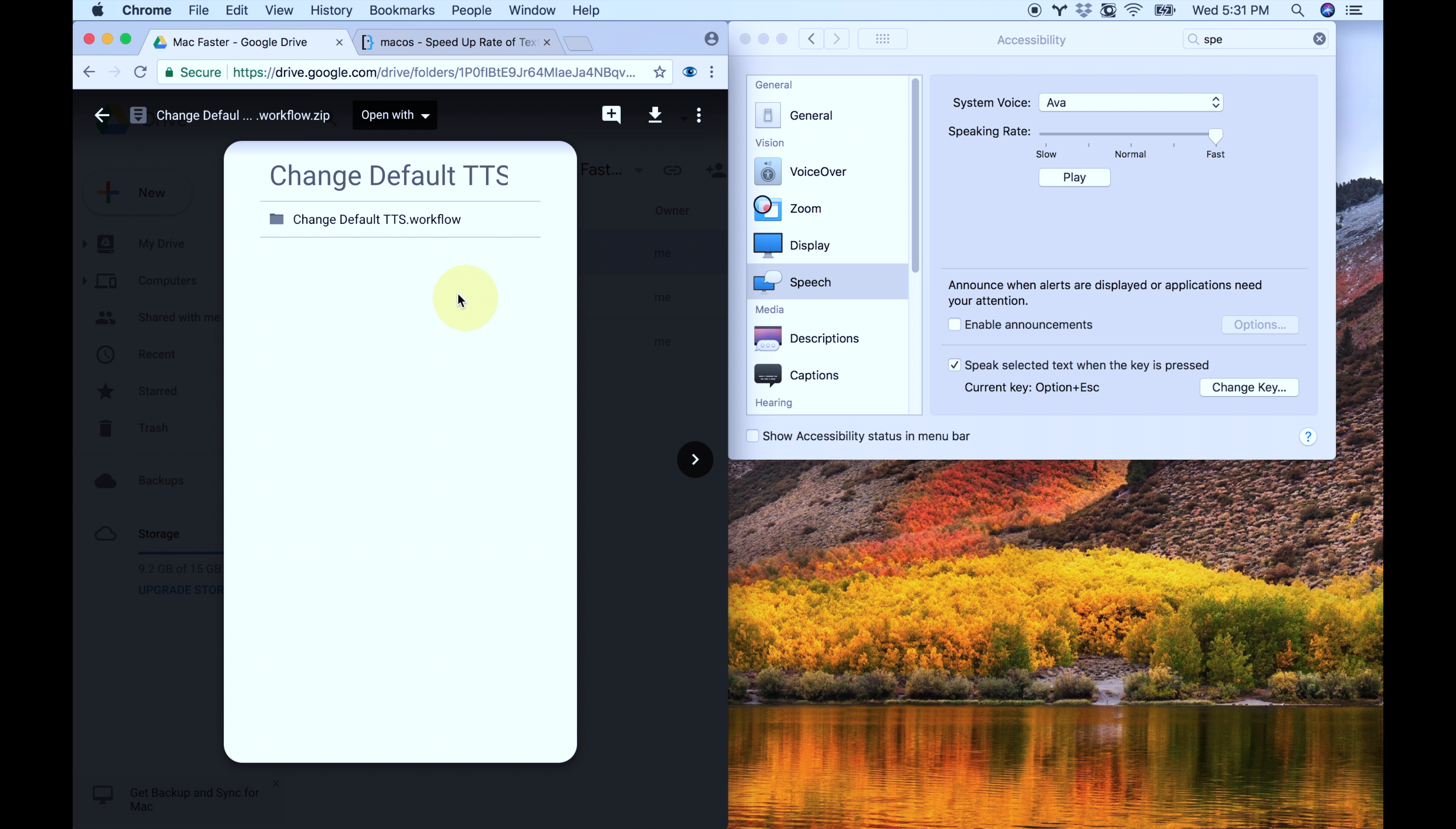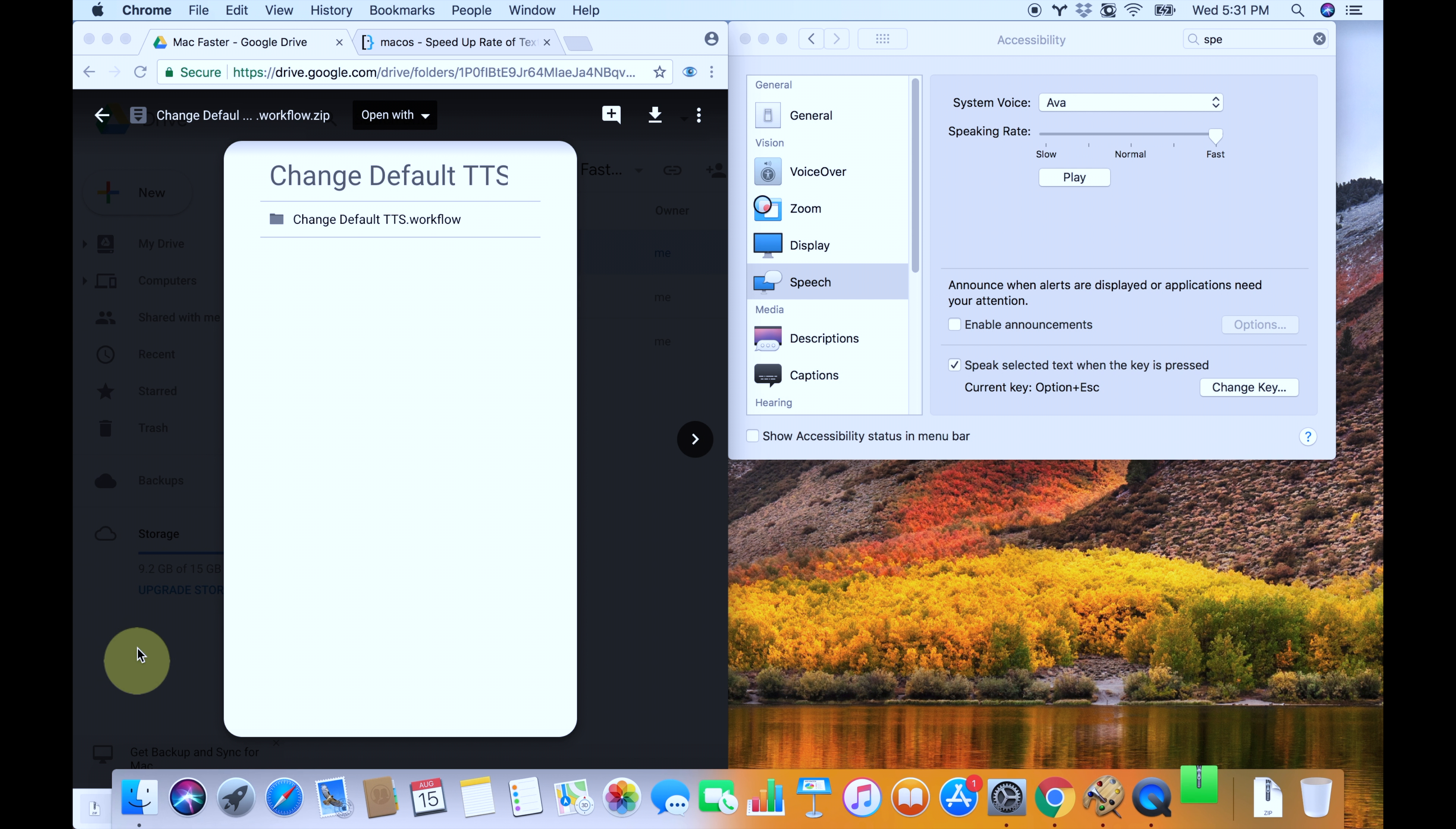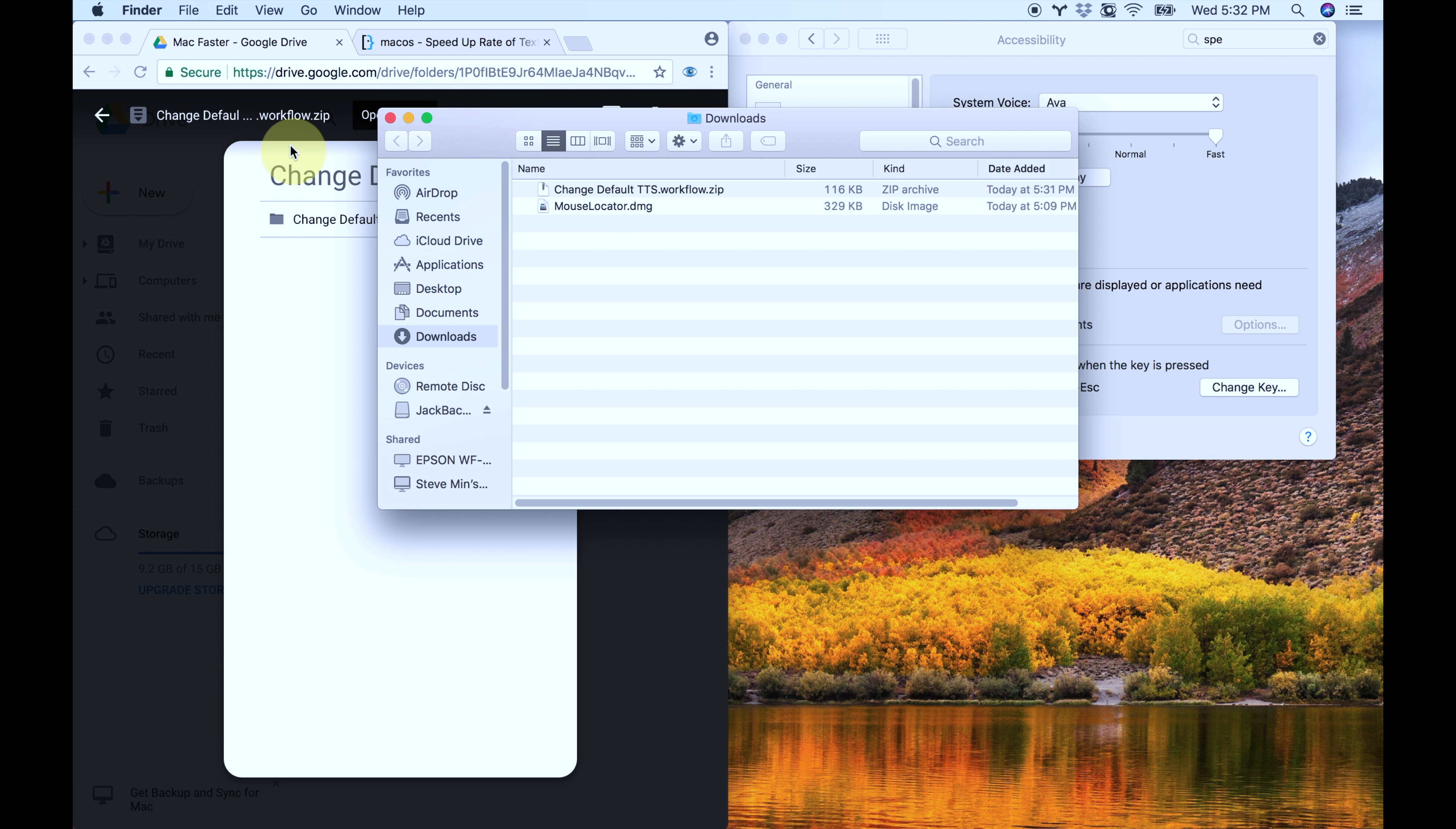All you do is go to the link, which I've already put in the description, and you click the little download button at the top right corner. It'll download the special zip file for you. Then you click that zip file, and then you're going to click on change default TTS, and it'll ask you if you'd like to install the service. So you're going to install it. Think of this as like a mini app that just does a specific task.